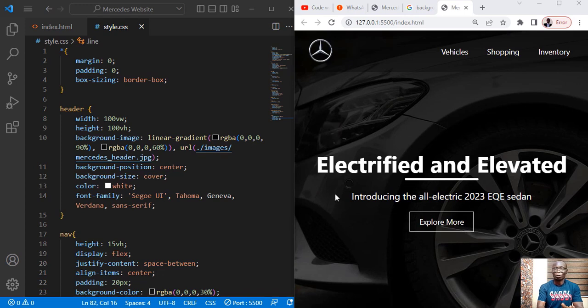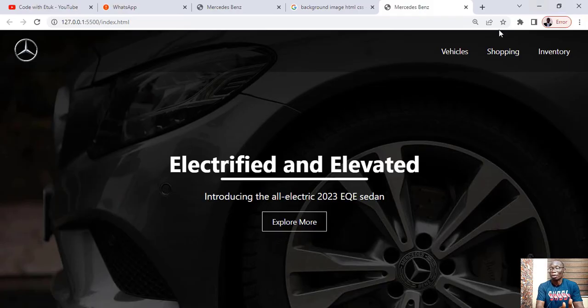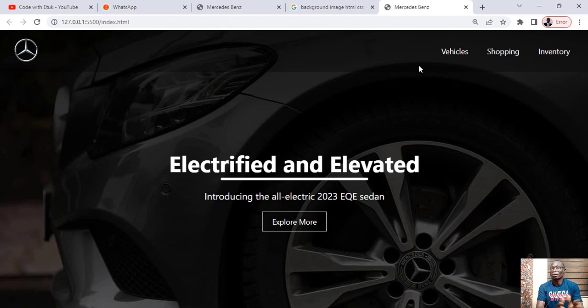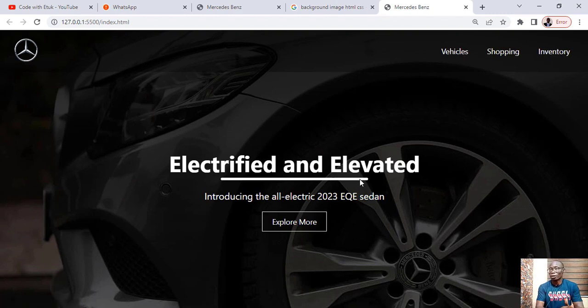Mercedes is not sponsoring this tutorial and all the images used in this tutorial, they are not mine. I downloaded them from pexels.com. I'll keep a link to the images in the comment section.